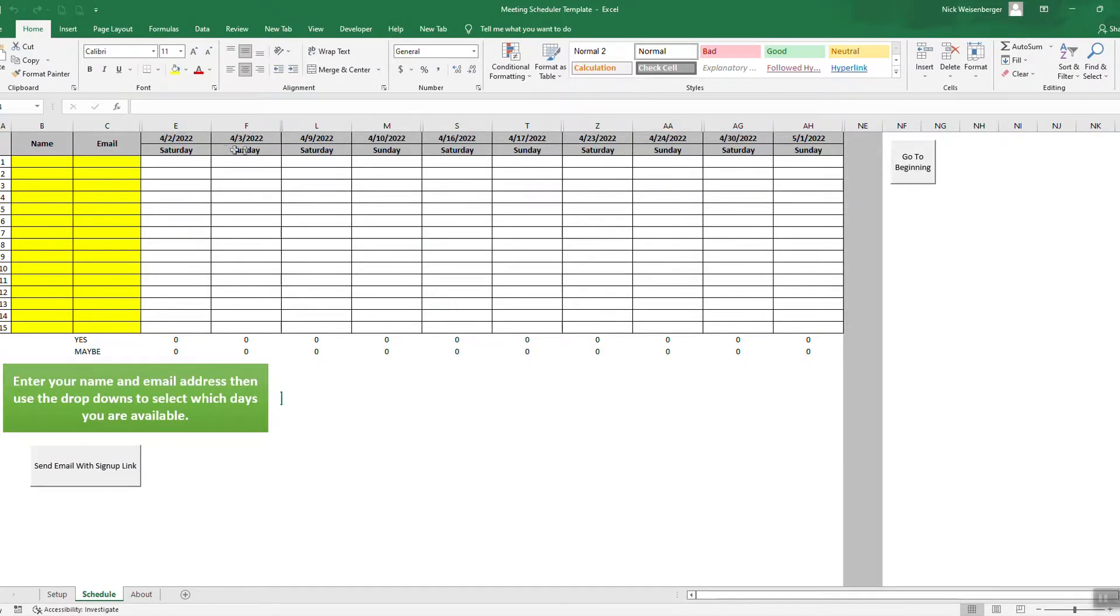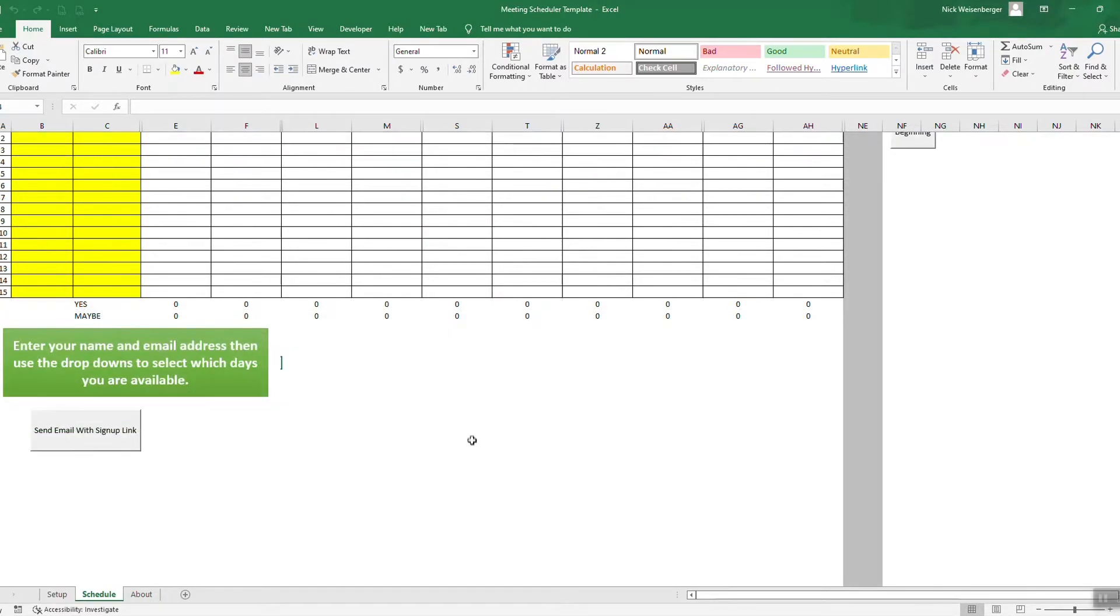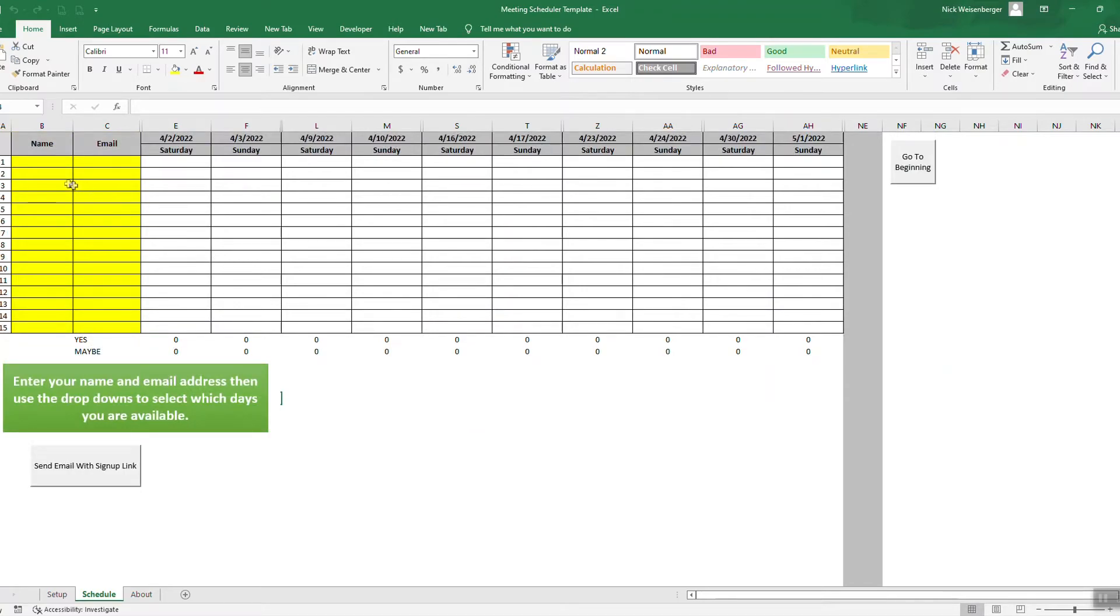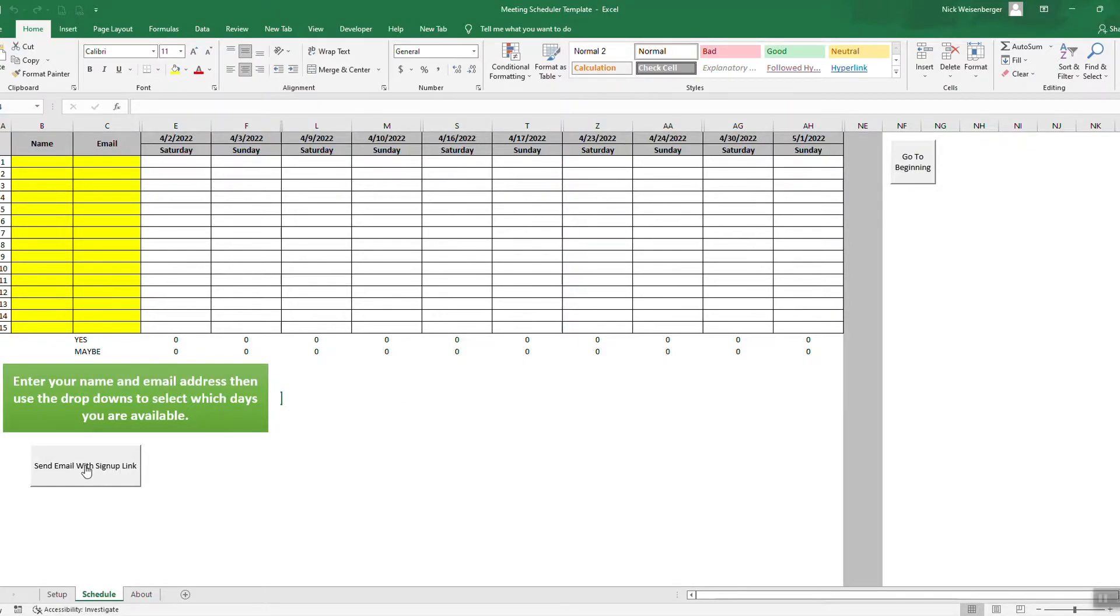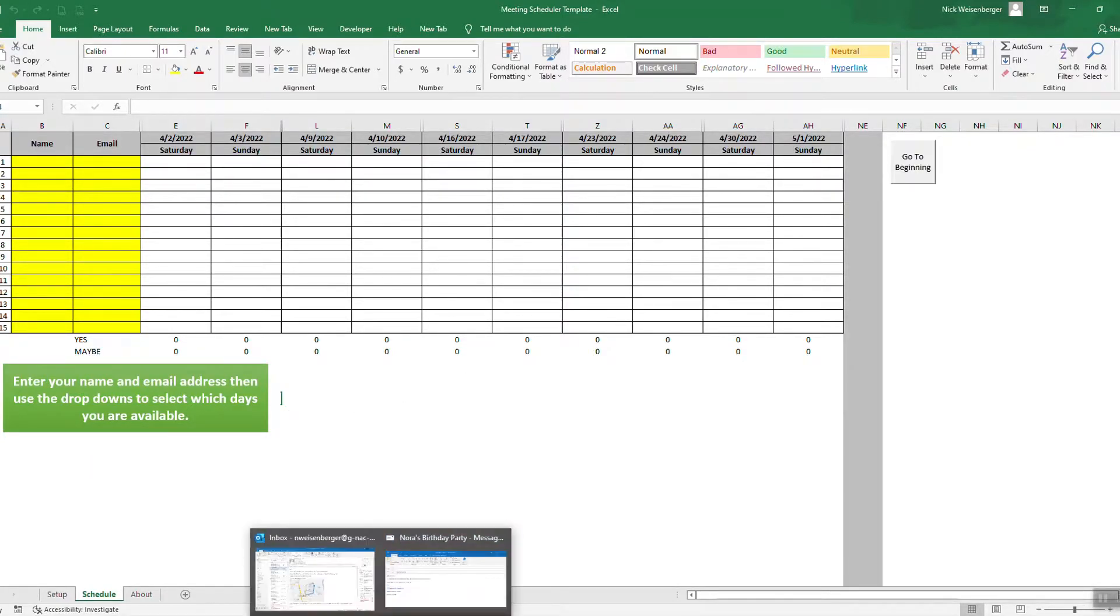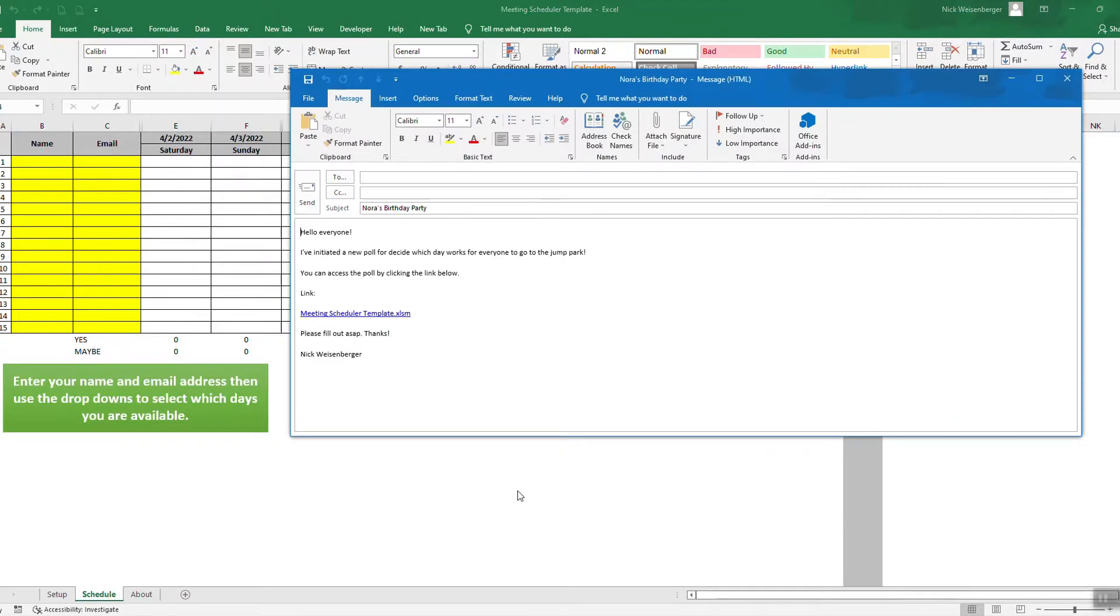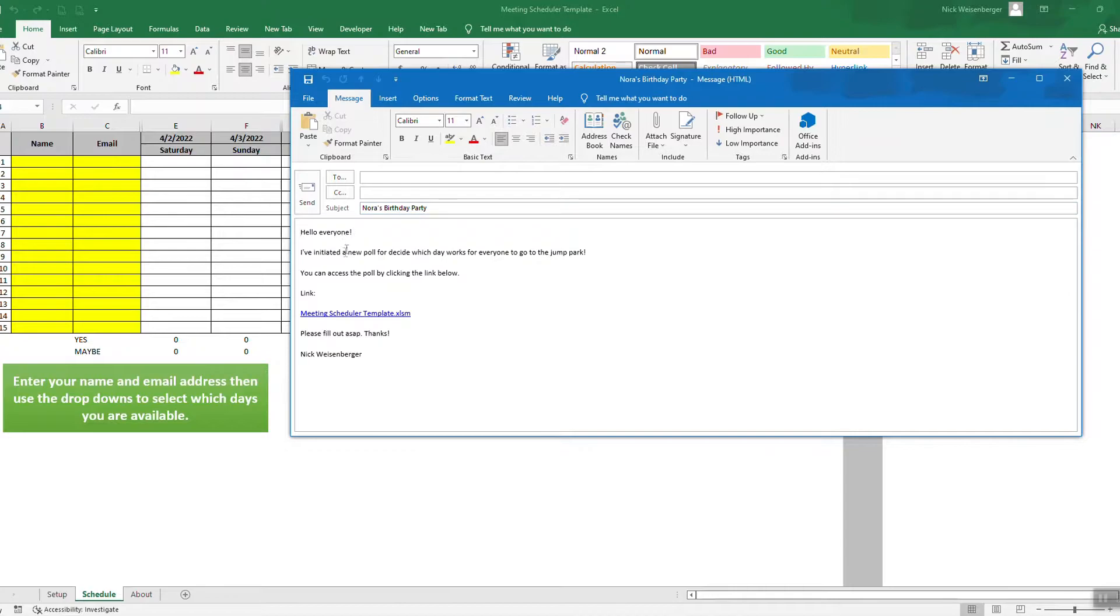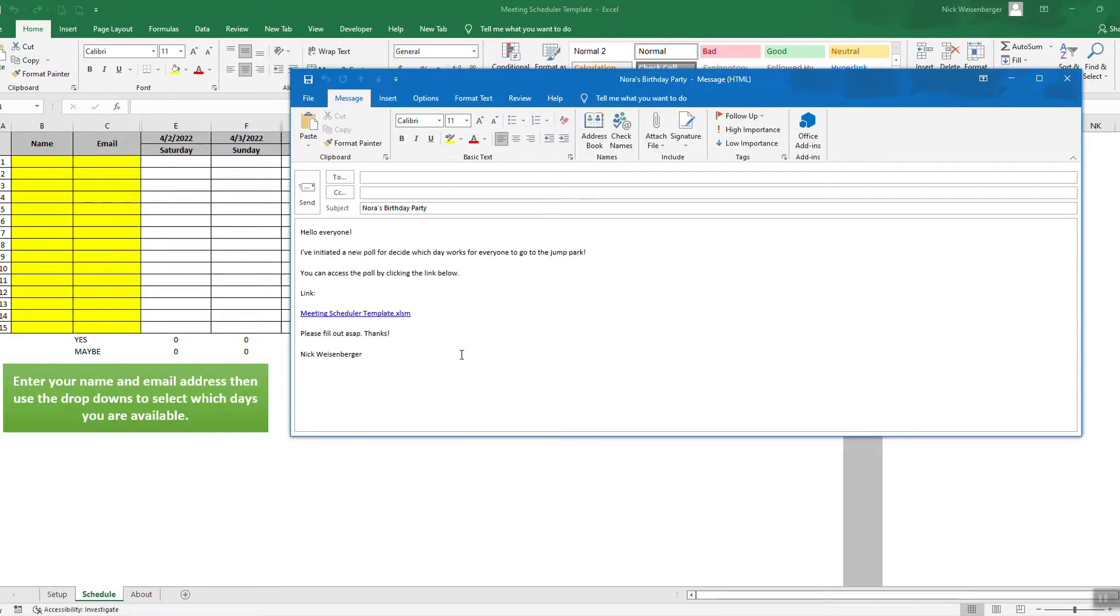Here are all the weekends between the two dates that I entered. And here's where the person is going to put their name in and their email. So if I want to send this out to people, I click this link and it composes an email with the subject from the first sheet. Hey, everyone, I've initiated a poll. And here's a link to the spreadsheet. So when they click it, they'll fill it out. It'll bring them to the spreadsheet here.